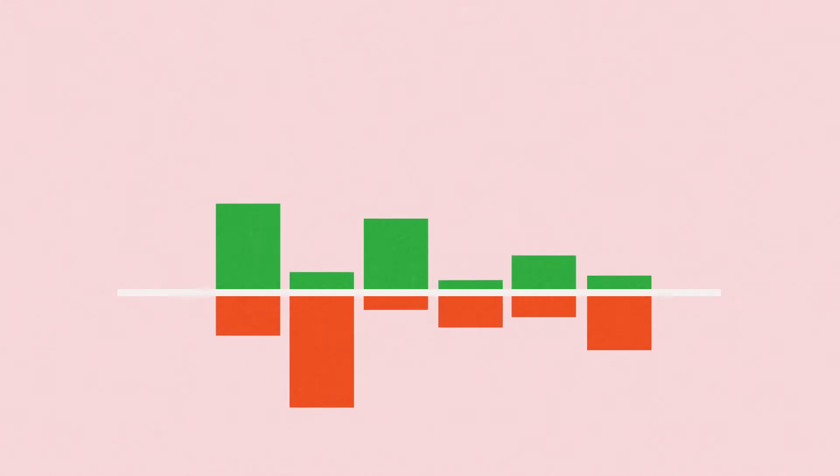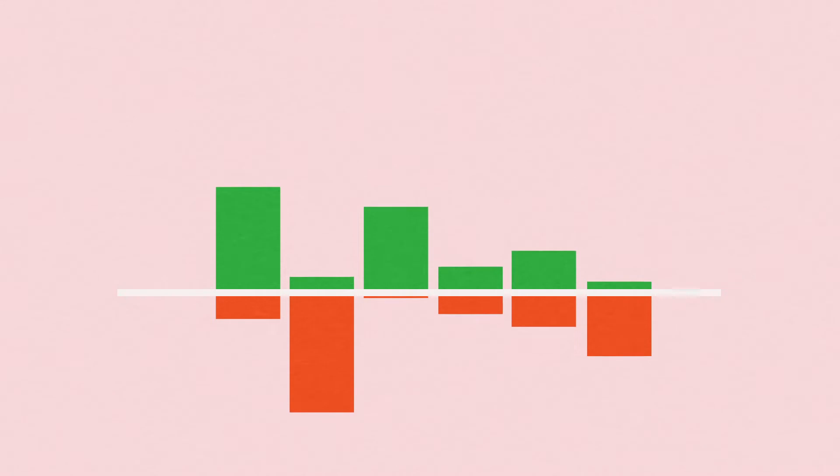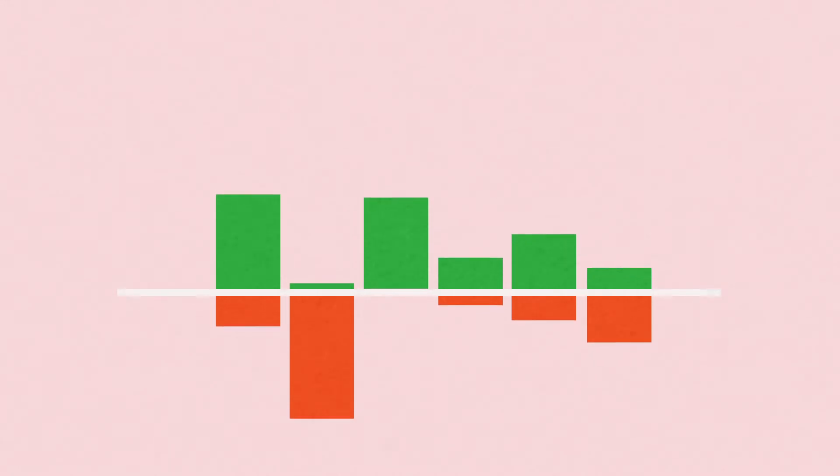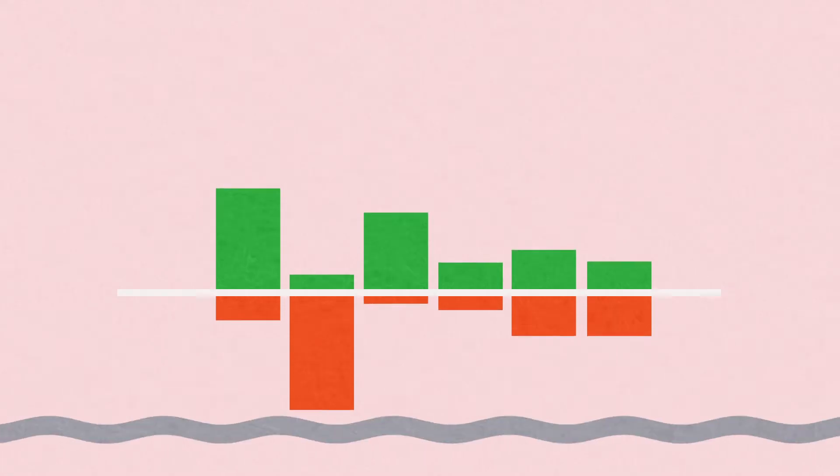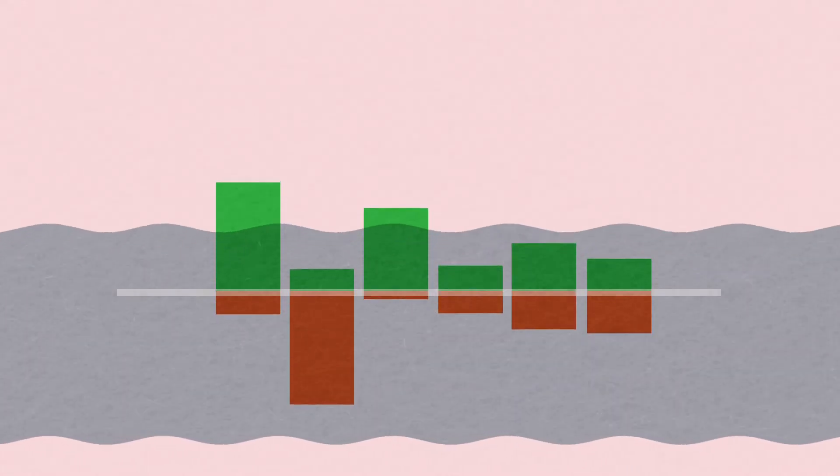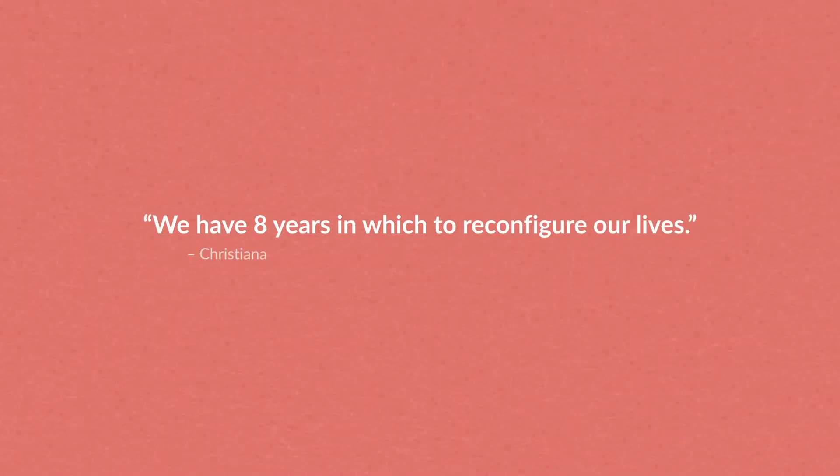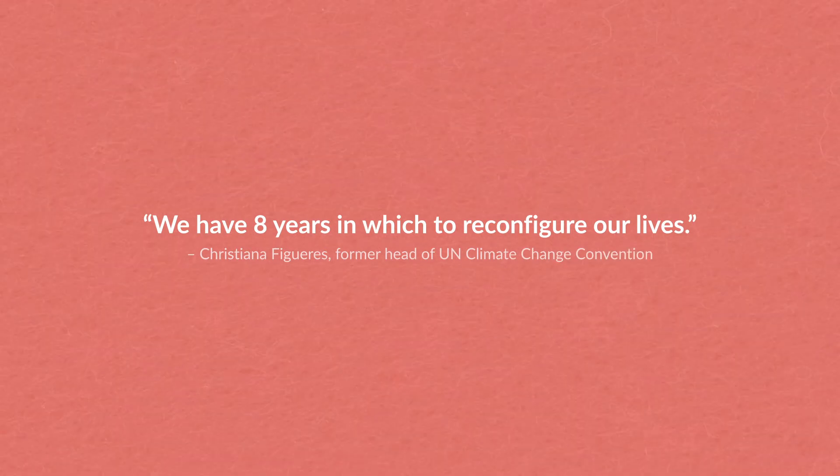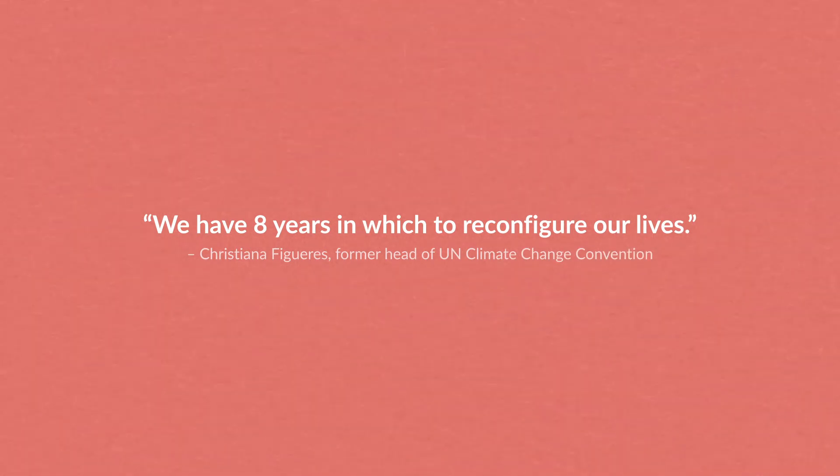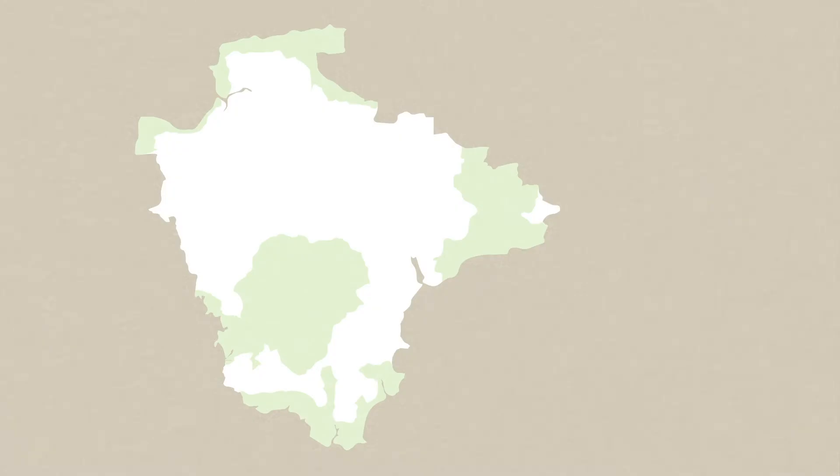and policy makers in assessing how we're faring ecologically and economically. We're not waiting because climate disruption is happening here now. We have eight years in which to reconfigure our lives. There's extraordinary work going on in this part of